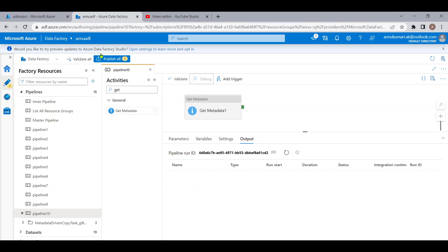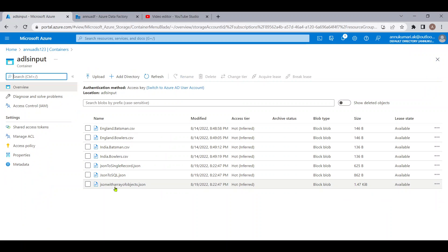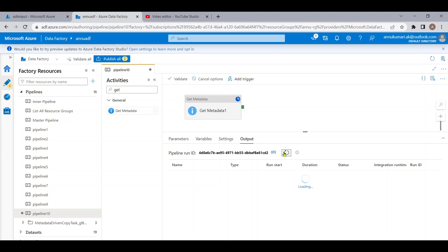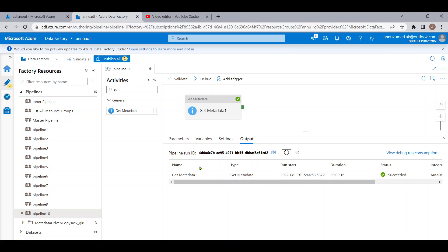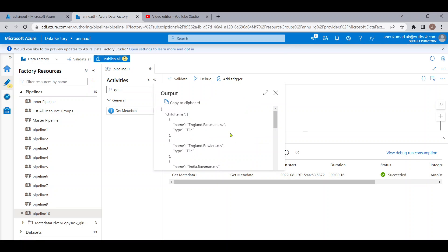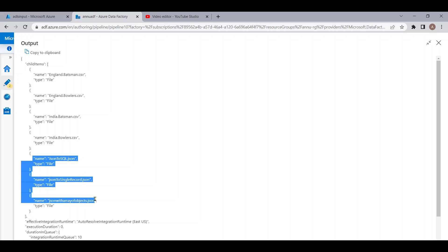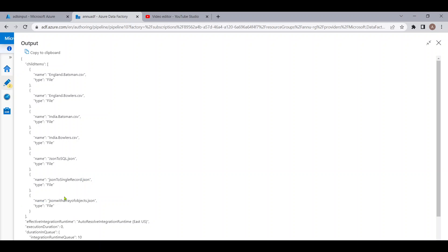Let me run this once. We are expecting the output to contain seven file names, including both CSV and JSON. The Get Metadata output is now visible — we have seven file names including CSV as well as JSON. Now we need to get only the JSON file names because we want to copy only JSON files.